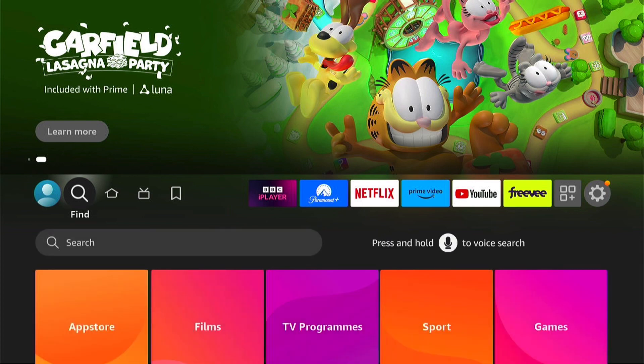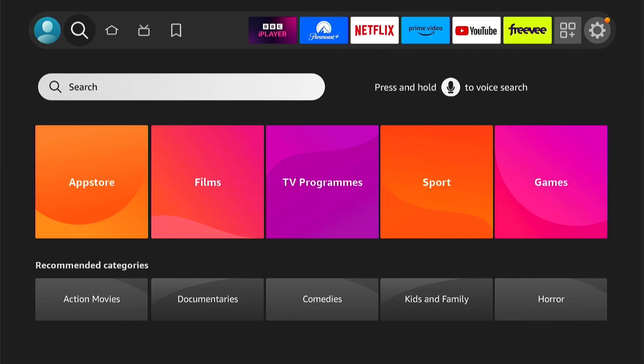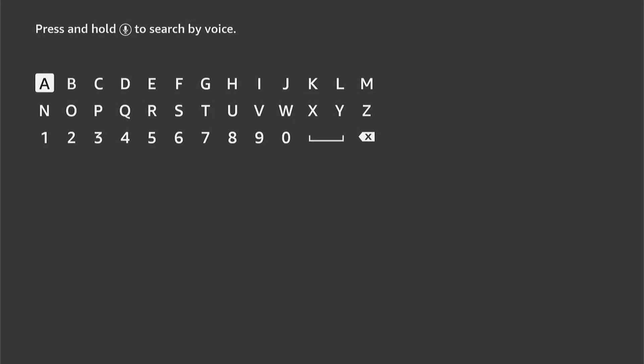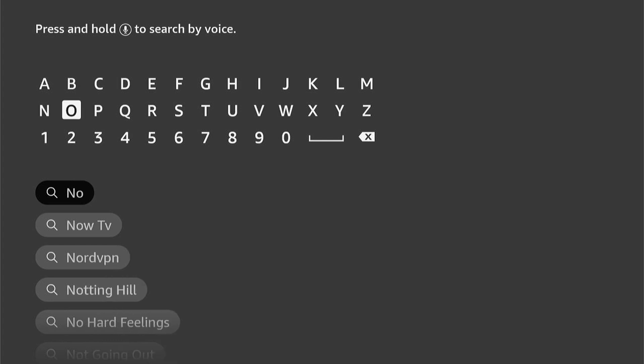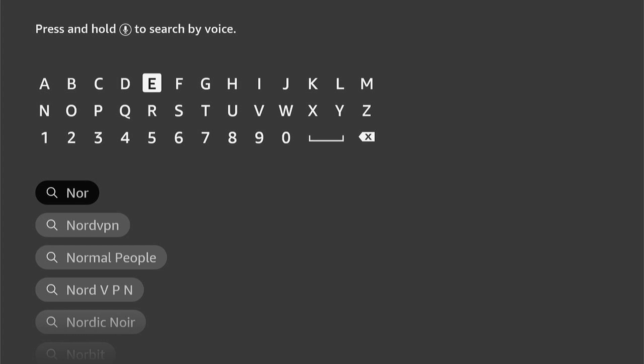So first things first, let's press the spyglass here on the home screen and come down and select search. Now you want to type out Nord. Before you've fully typed it out, it should auto-populate down below here.